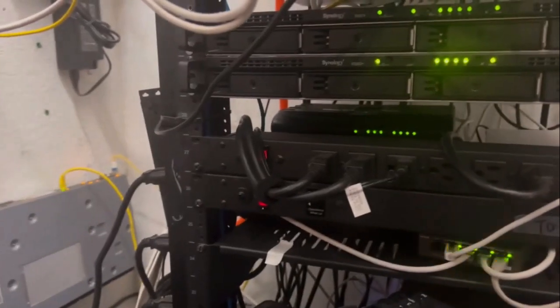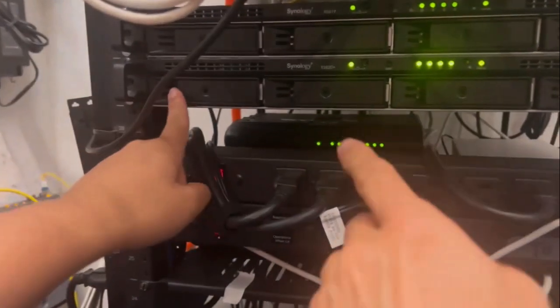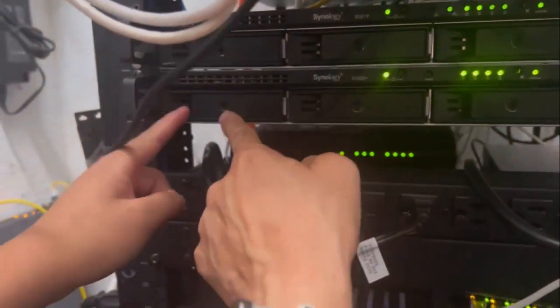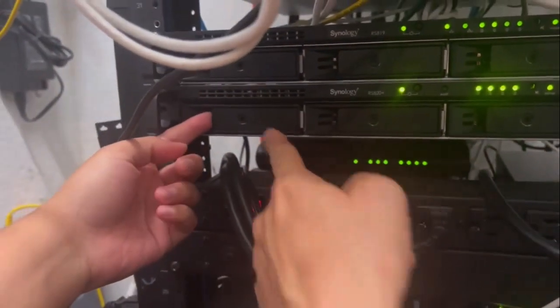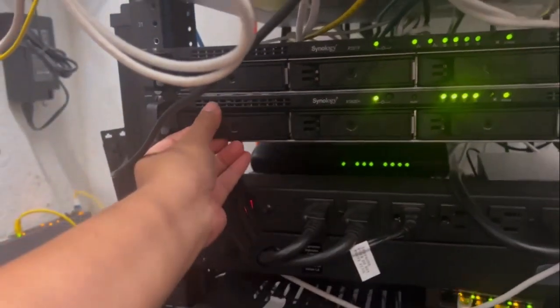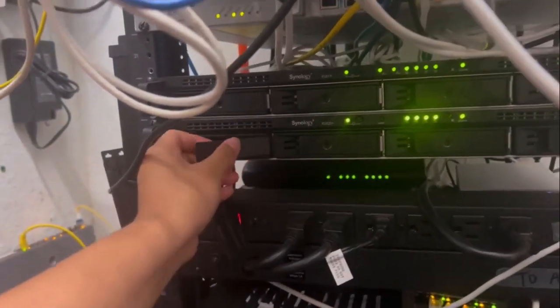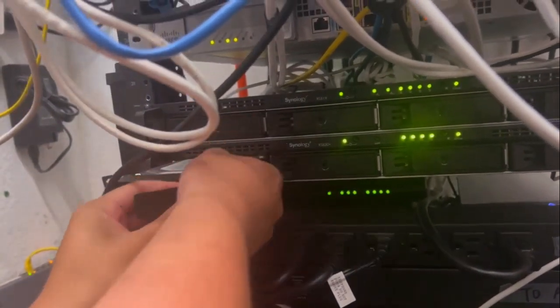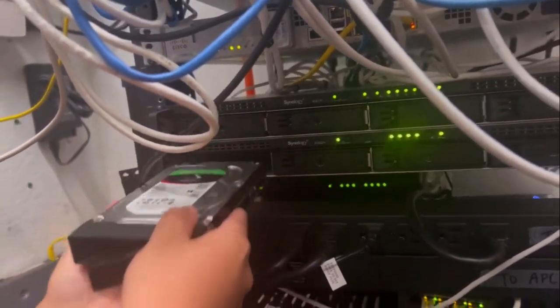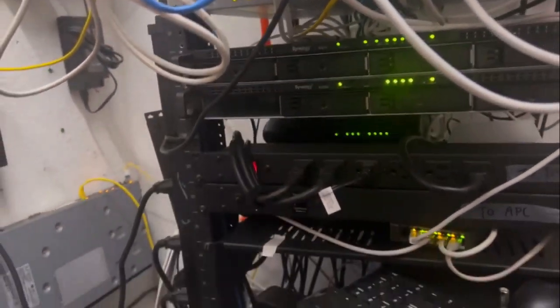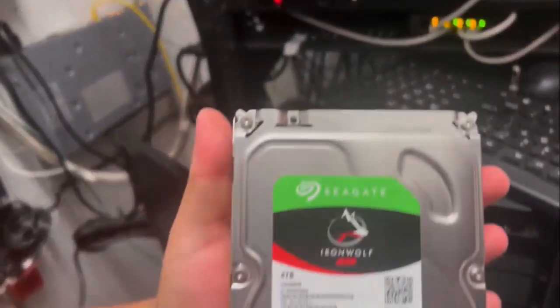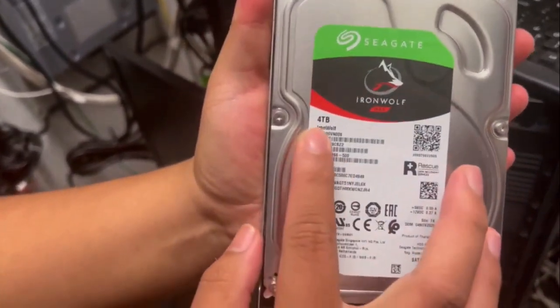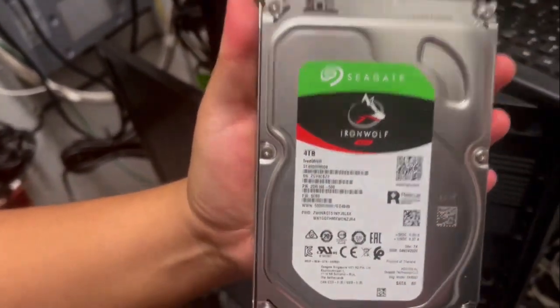So here we're at the Reserva Rack. Here is the 820 Plus. This is the first bay. Pop out this latch and carefully slide it out. Just double checking that this is the 4TB from Seagate Iron Wolf.